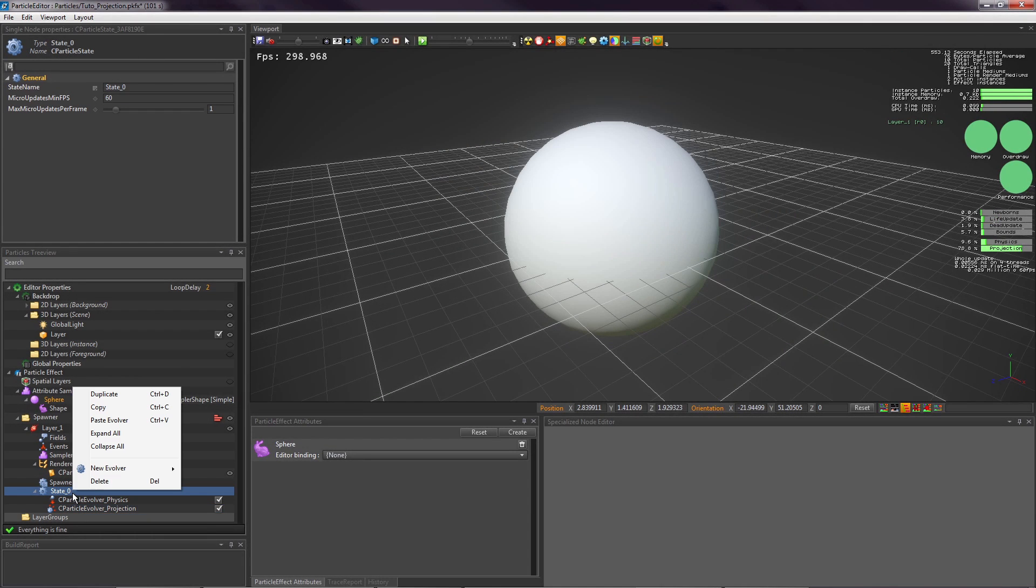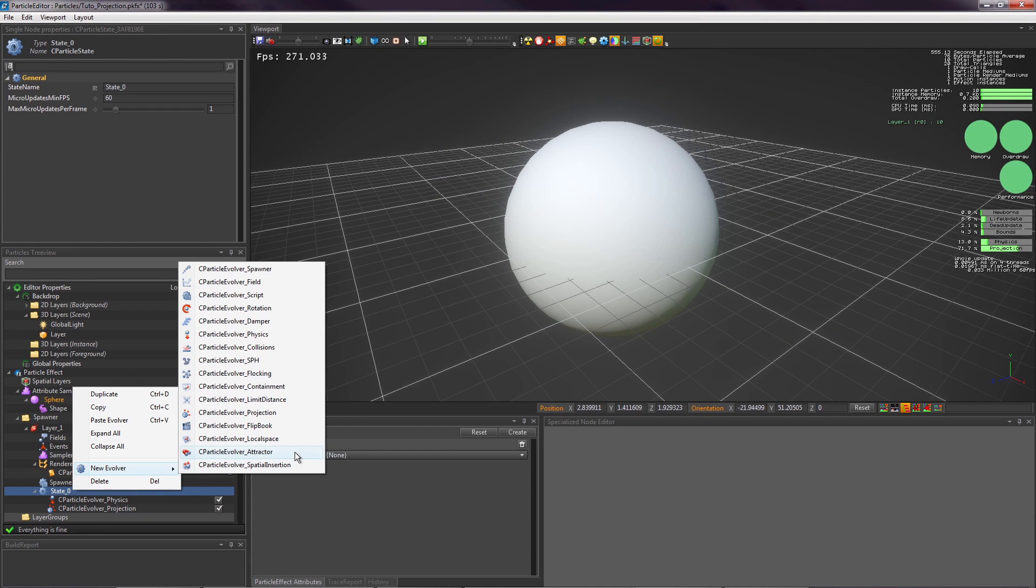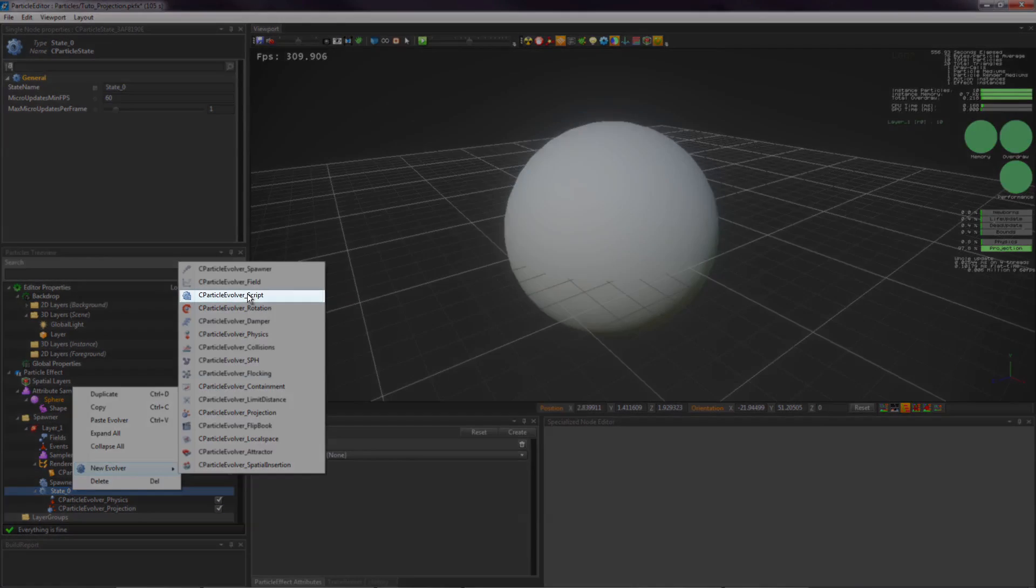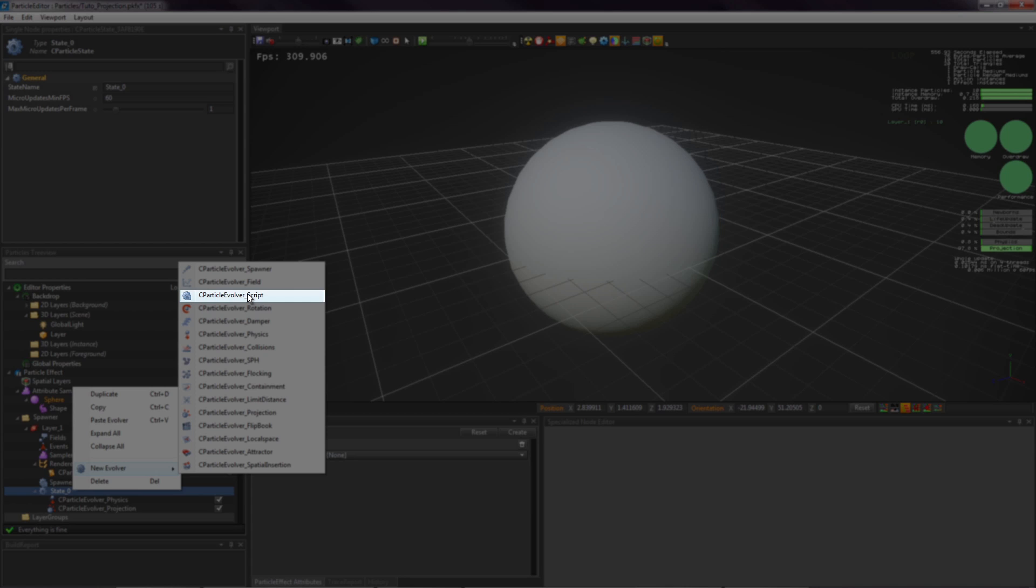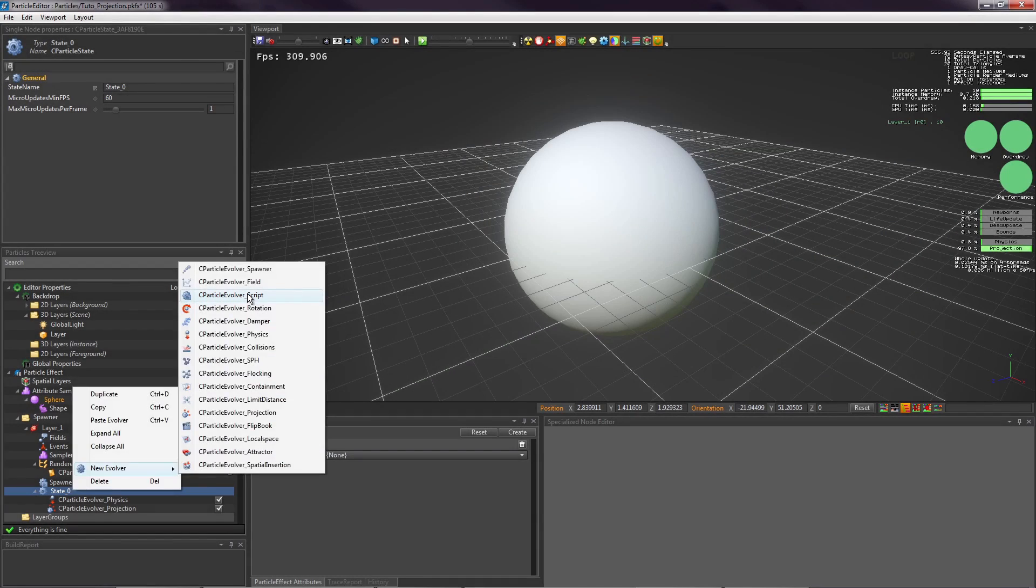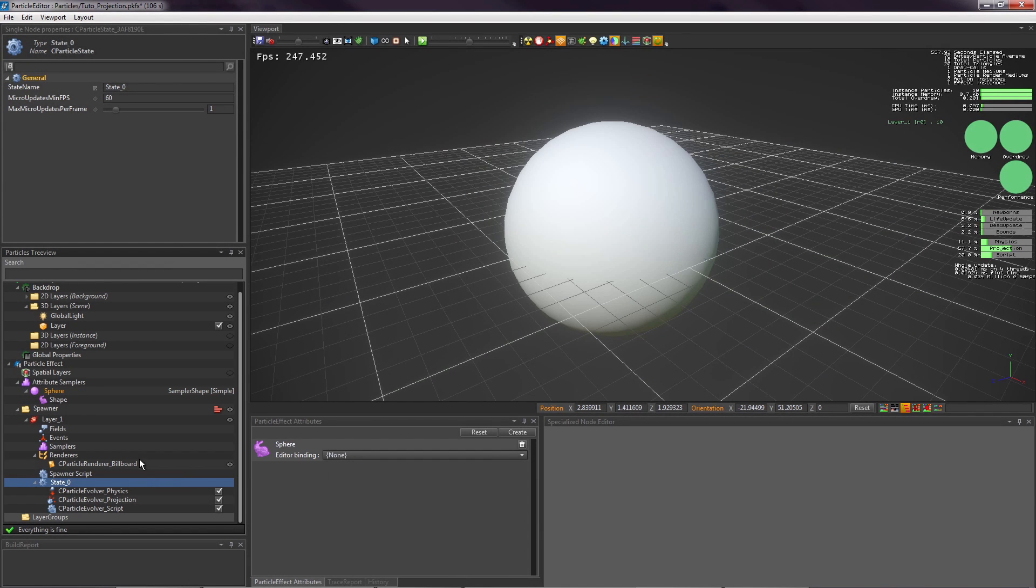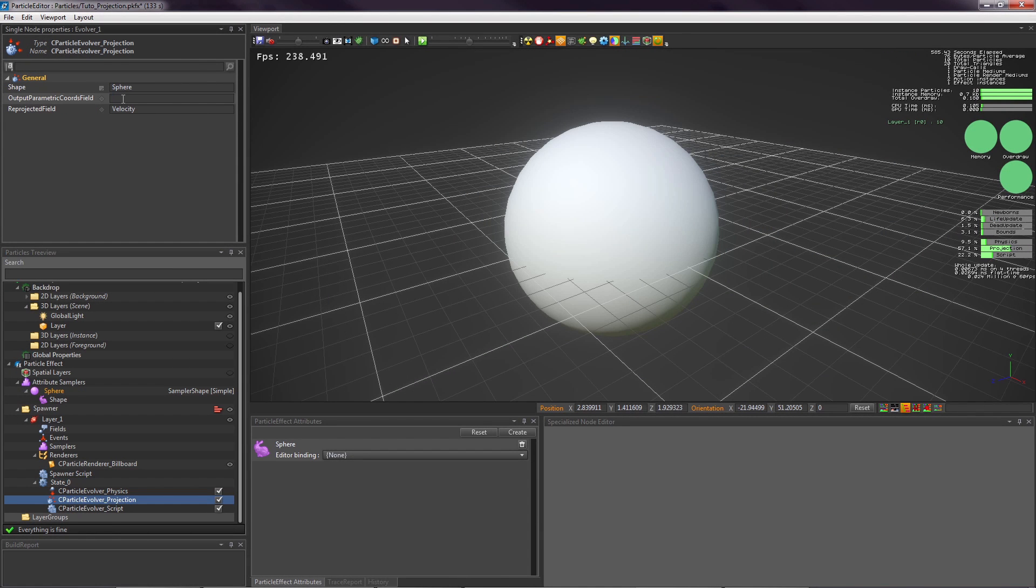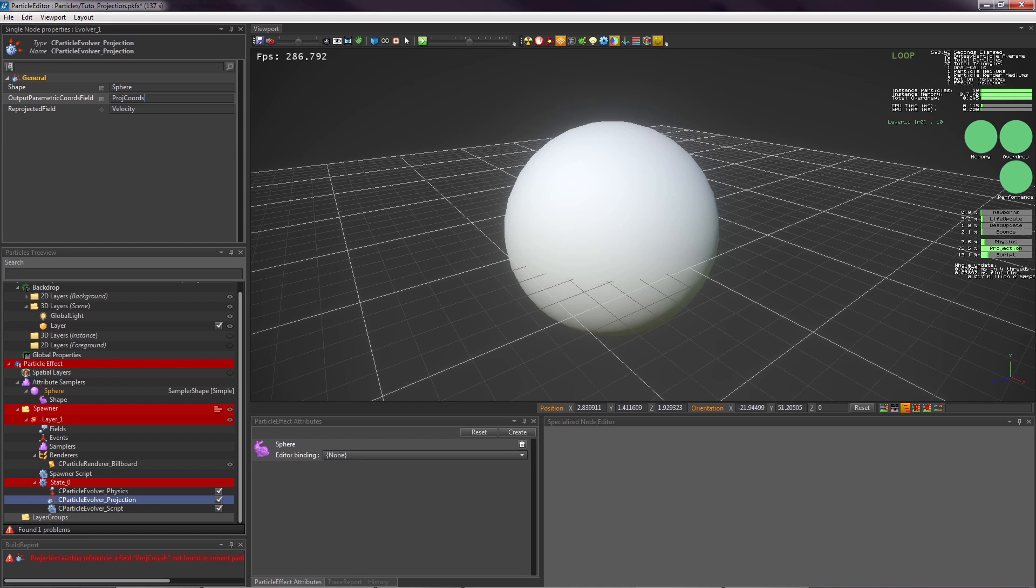Create a script evolver. In this evolver, we will change the up axis, the Y axis of the billboard. The idea is that each frame, we will sample the normal of the shape where the particle has been reprojected, and use that to orient the billboard. To do this, we will need to fill the output parametric coordinates field property with the name of a field. In this field, the evolver will store the parametric coordinates of the projected particles. Create the field and change its type to int3, because all parametric coordinates are of type int3.